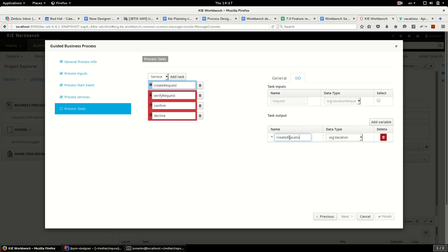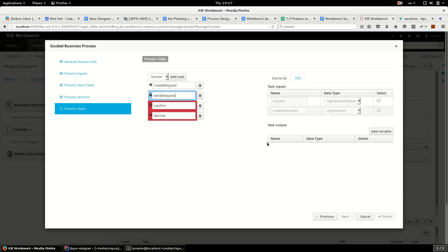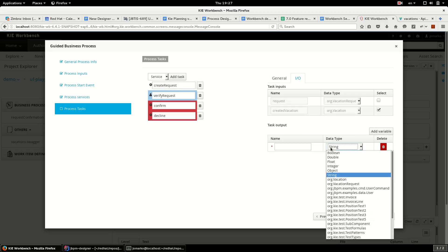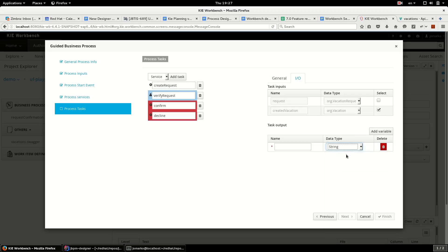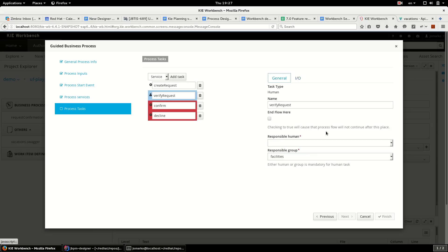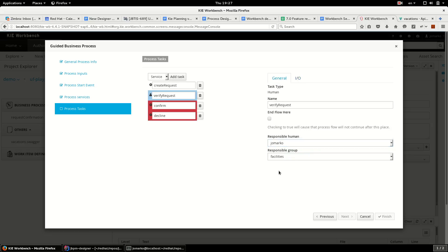Now I can reverse this output. Next task I want to see created vacation as input and I want to store my decision about request to the variable name confirmed. And I will assign this task to myself.